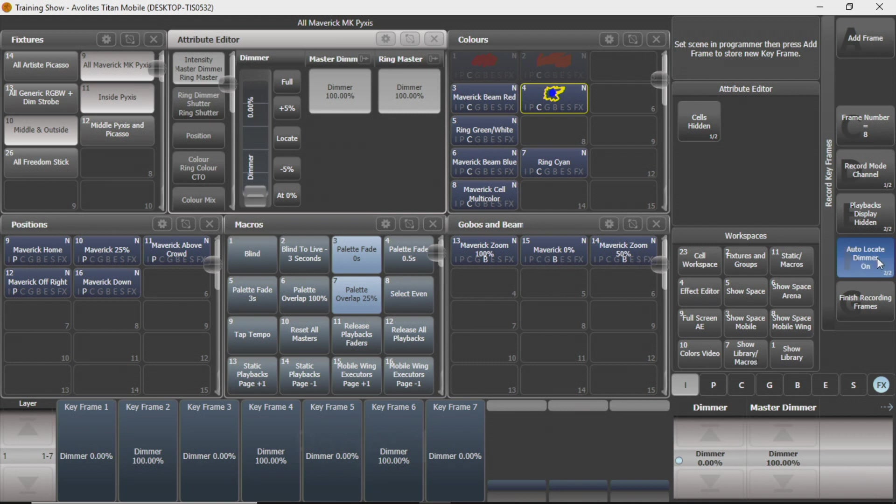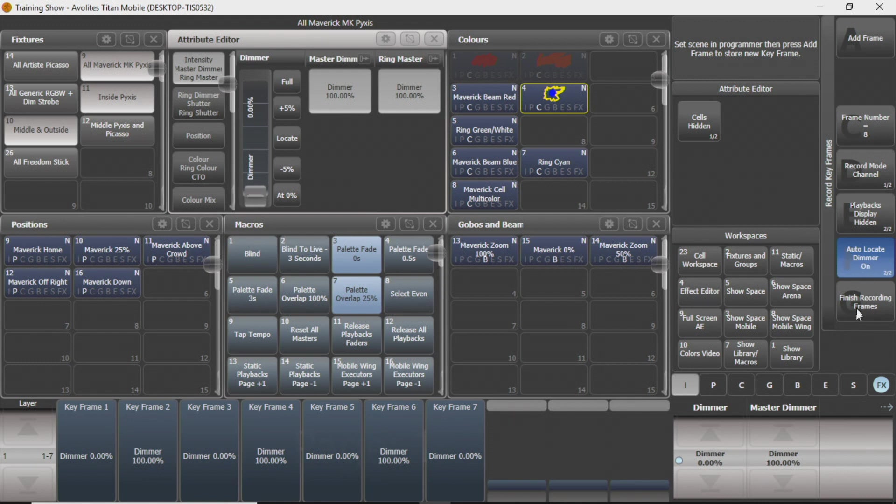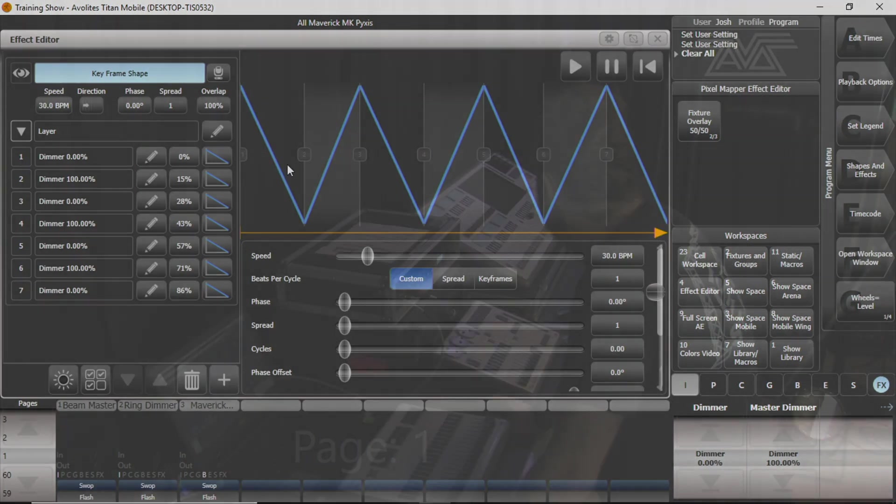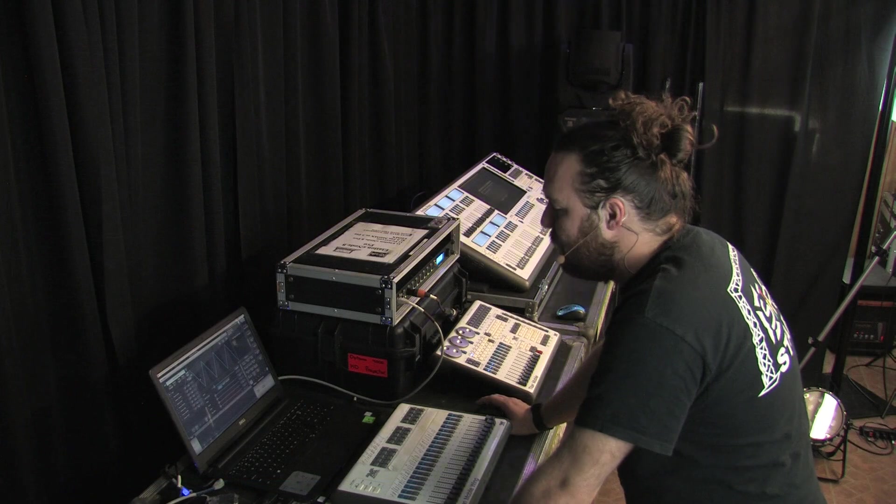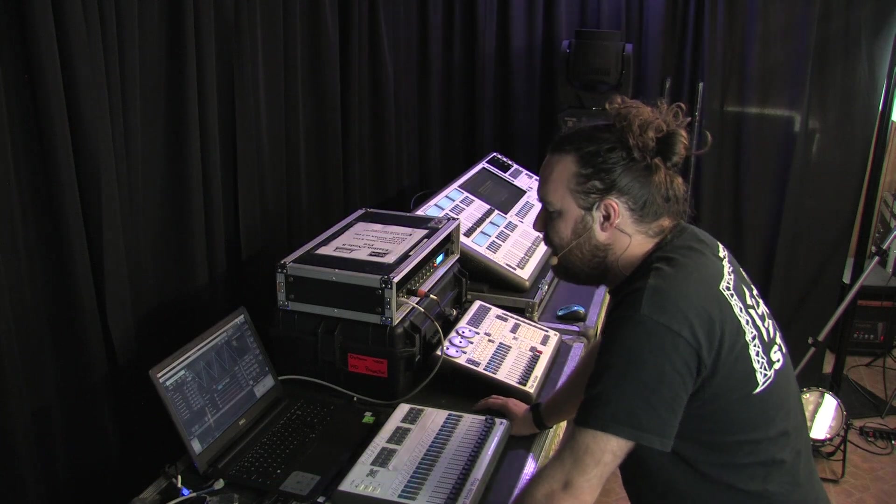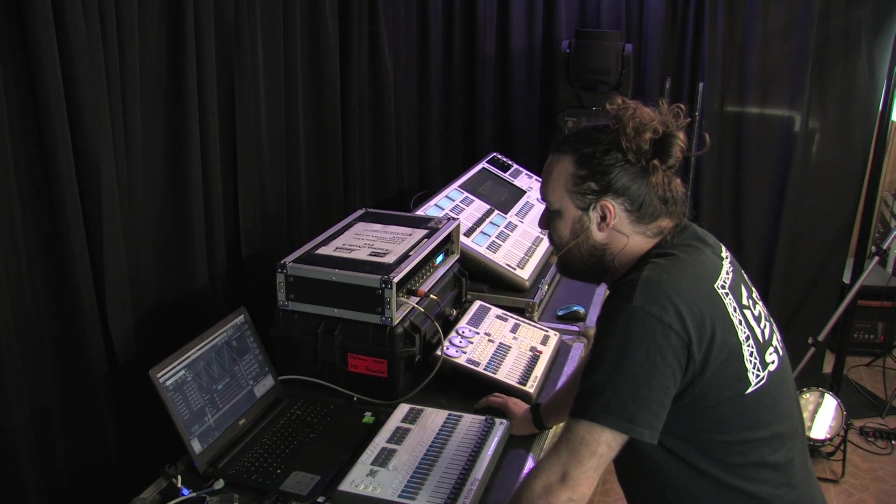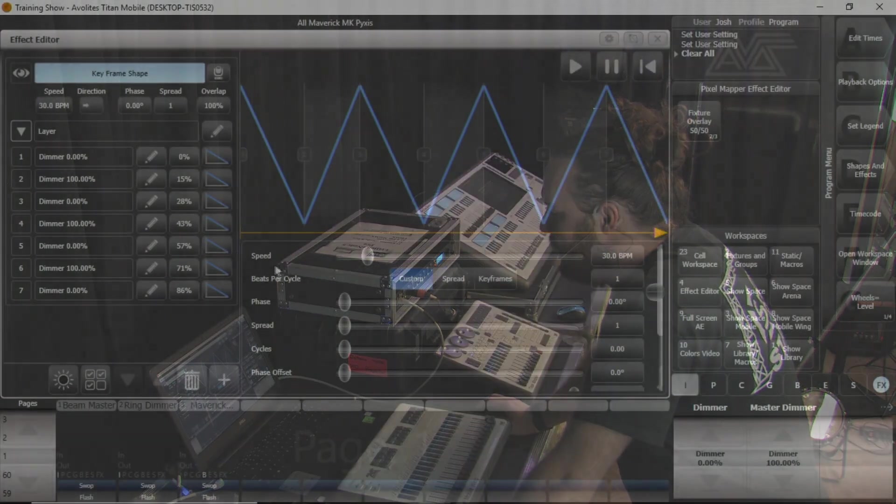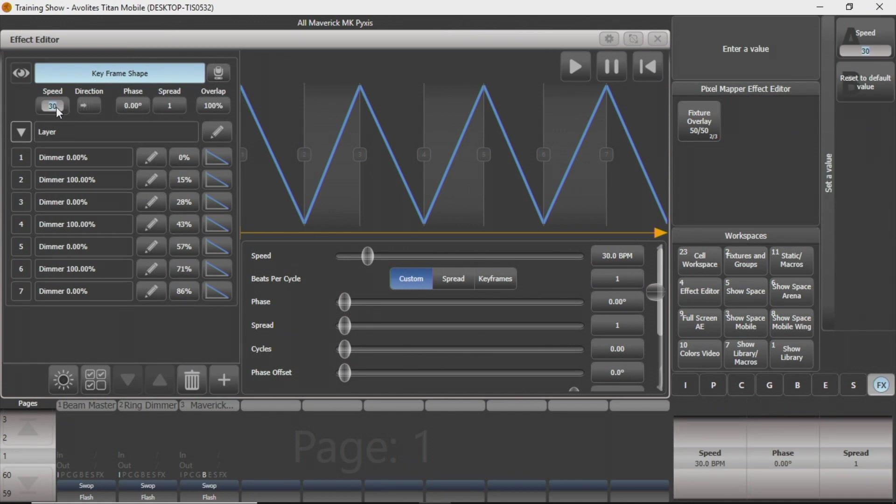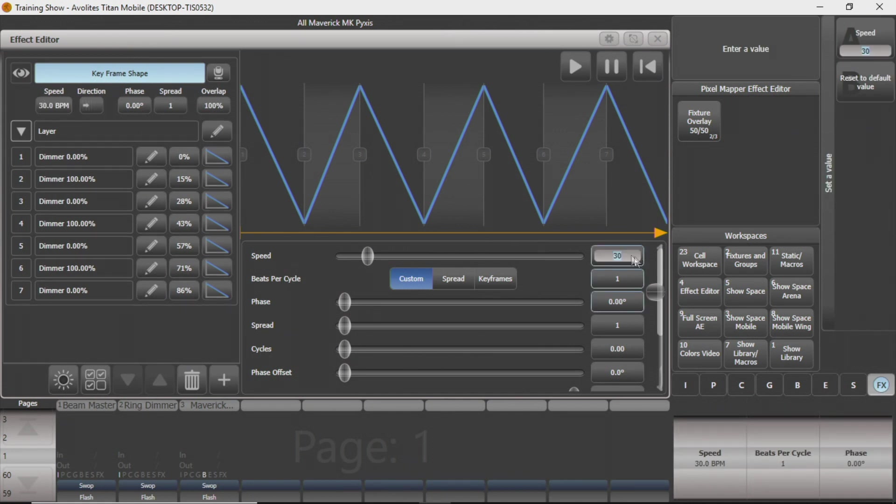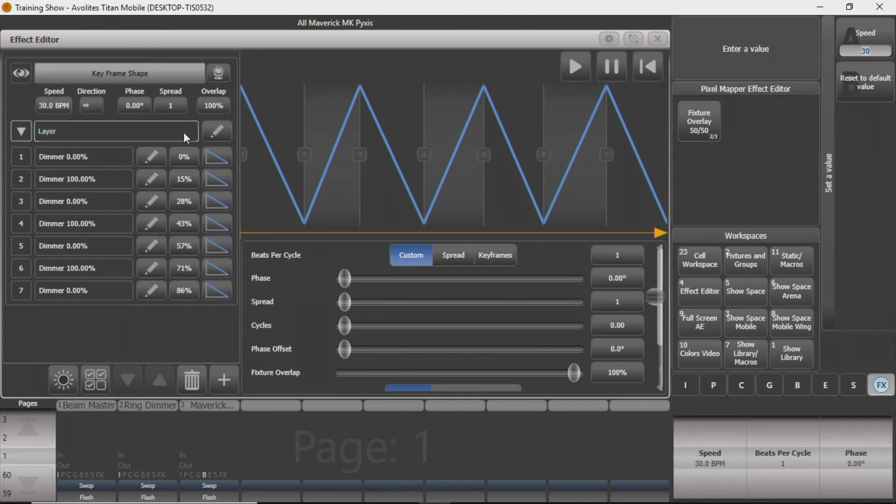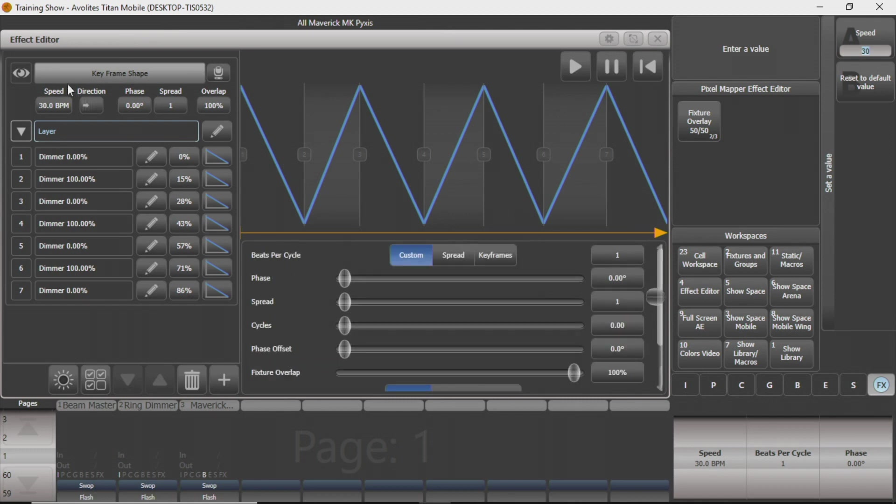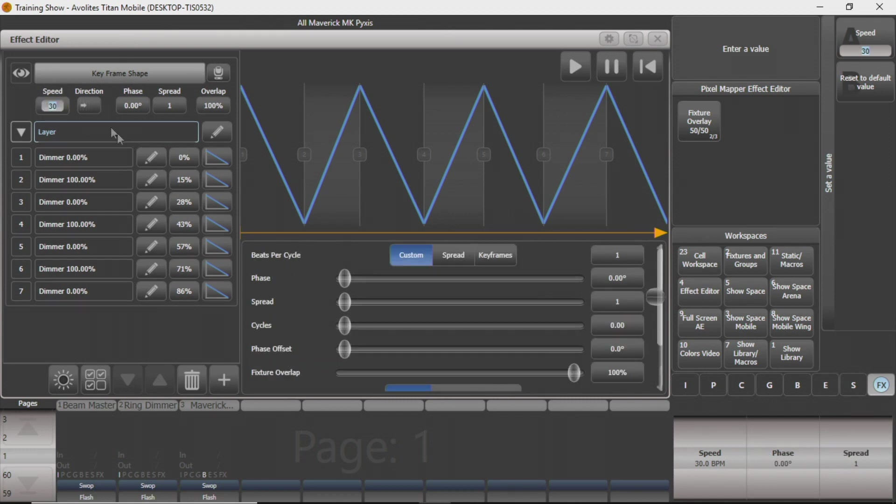And it will automatically locate your dimmer or it will not depending on if you have that turned on or not. Once I've finished recording frames, my Maverick over there is doing its thing with its beam. You can see this screen comes up where you've got some different options. You can change the speed of it in here or here. We'll get to layer first. You can change the speed of it up here.